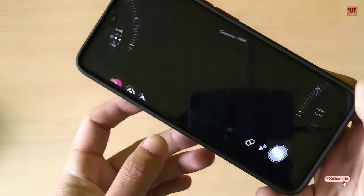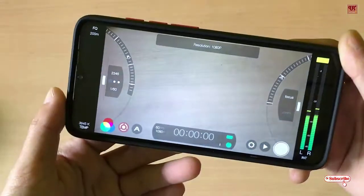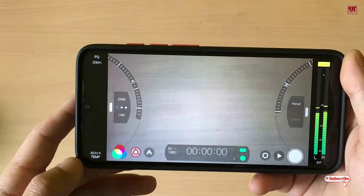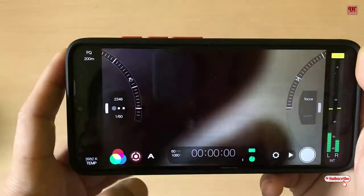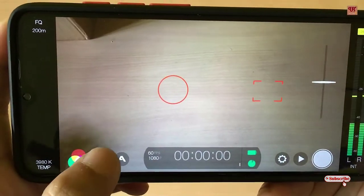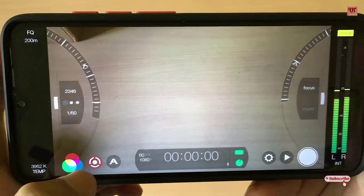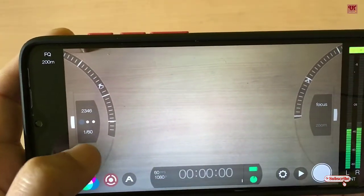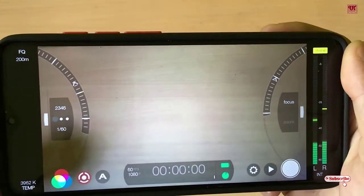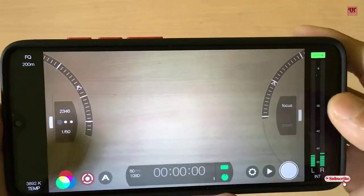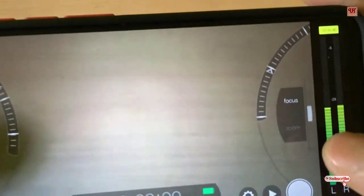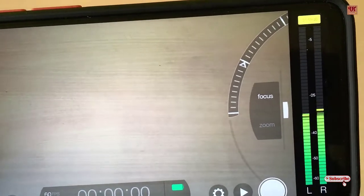On opening the user interface, you can see there are lots of options. Below here you can get manual settings to control the ISO, apertures, and on the right side you can see the focus options.